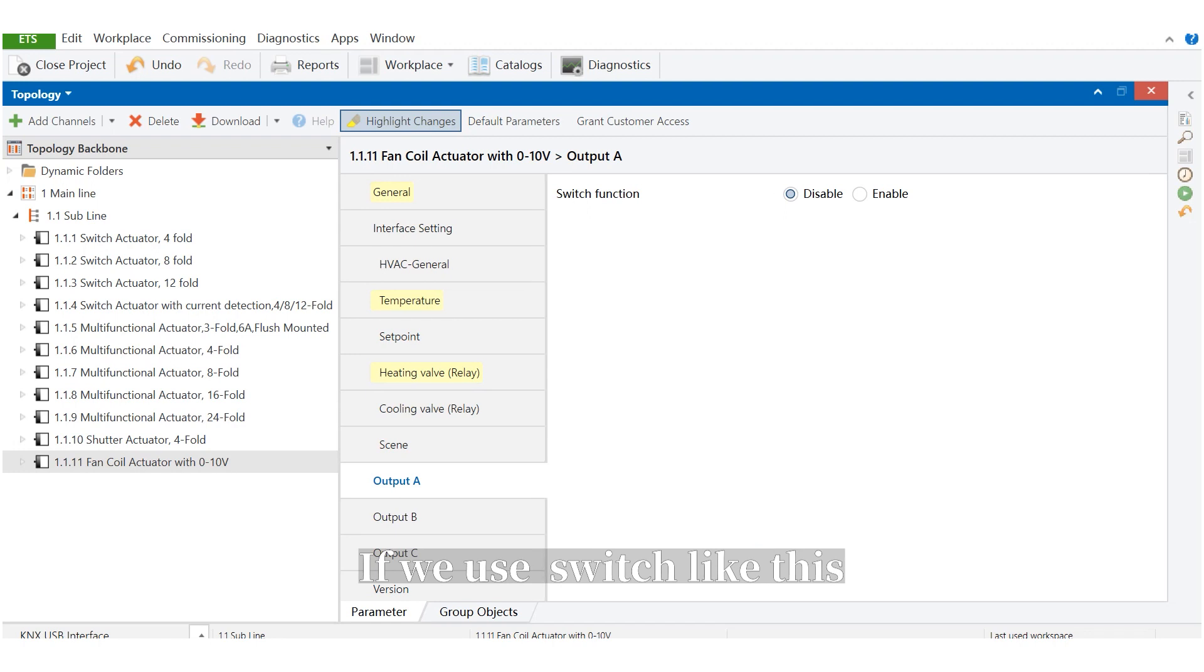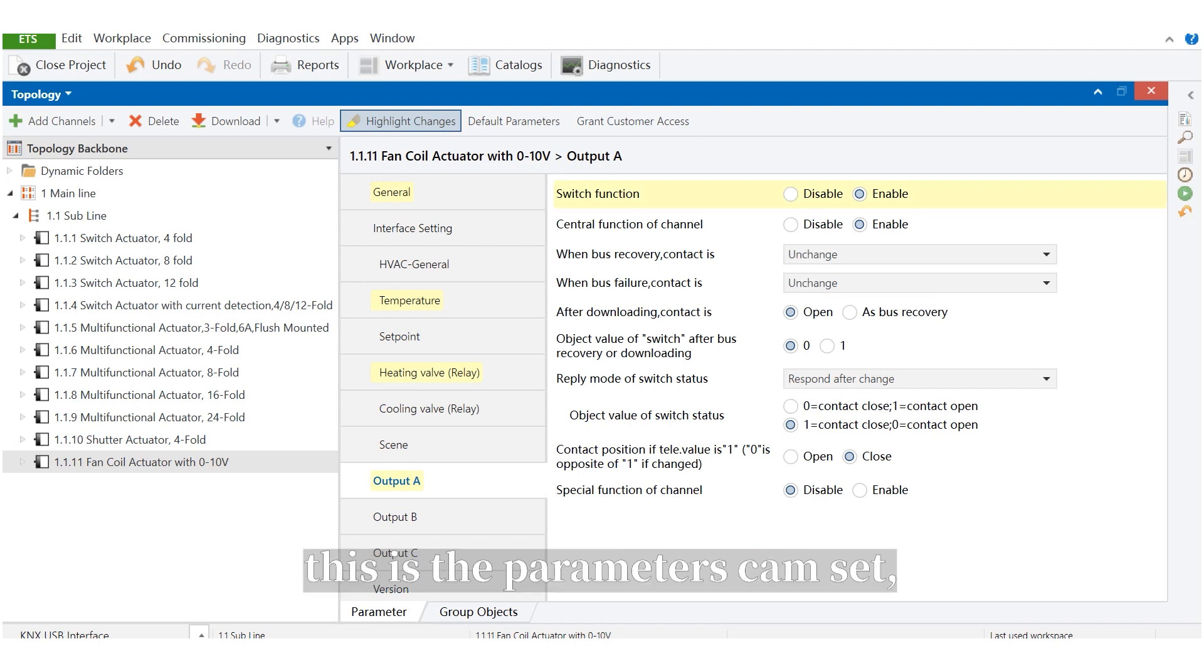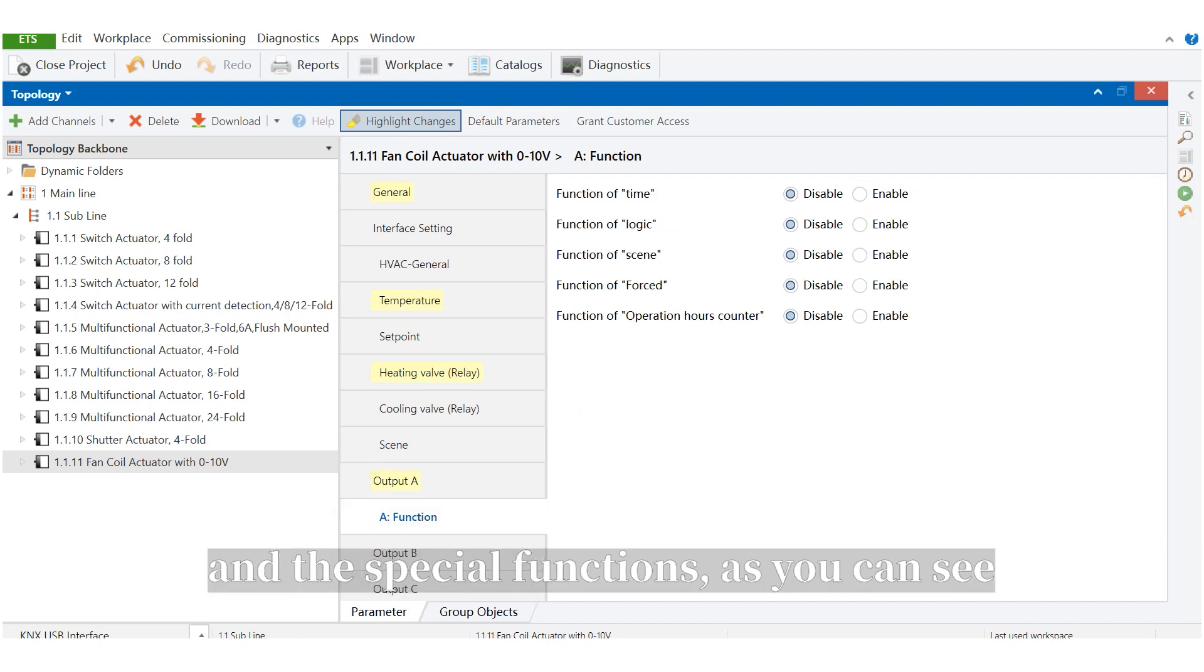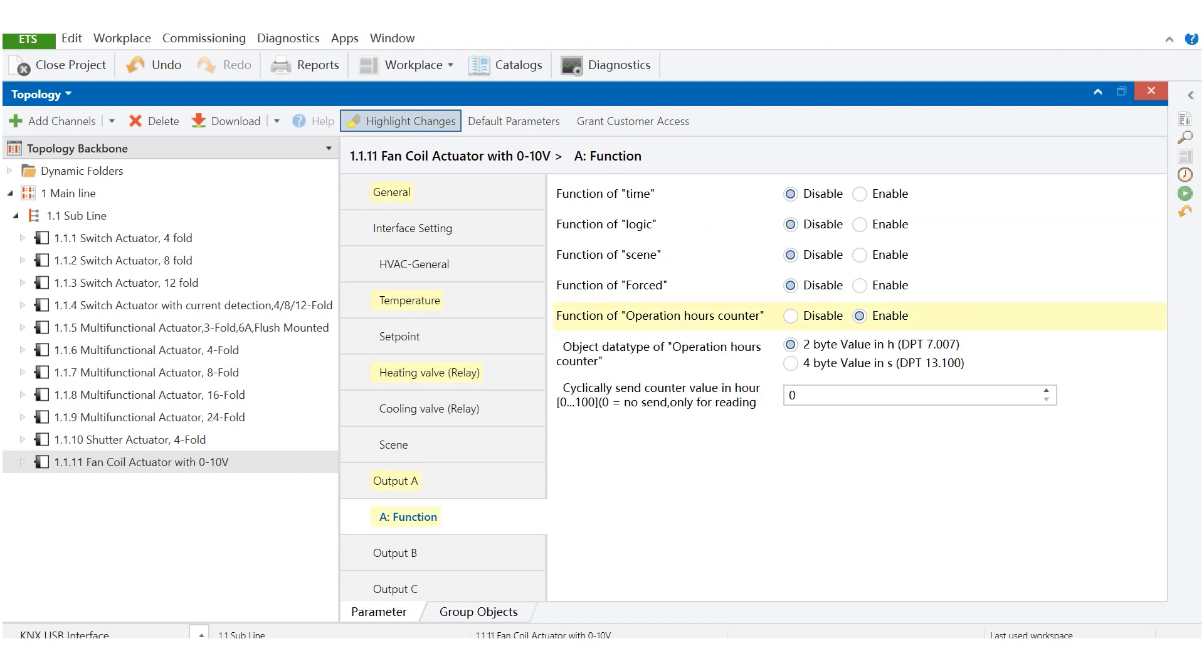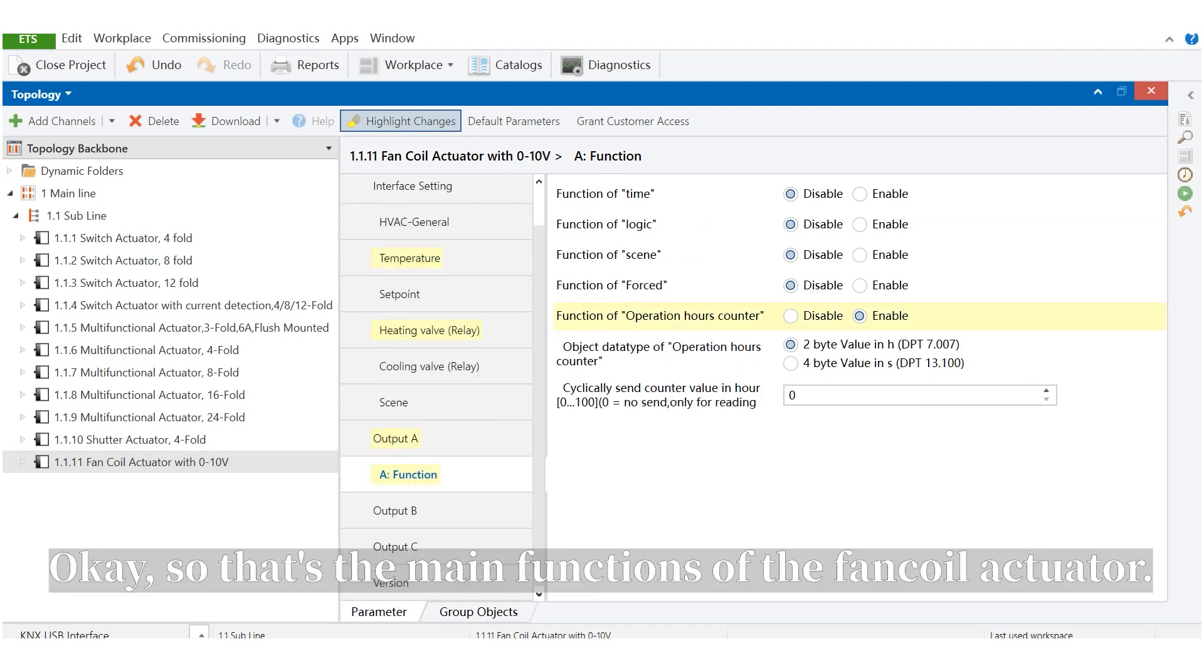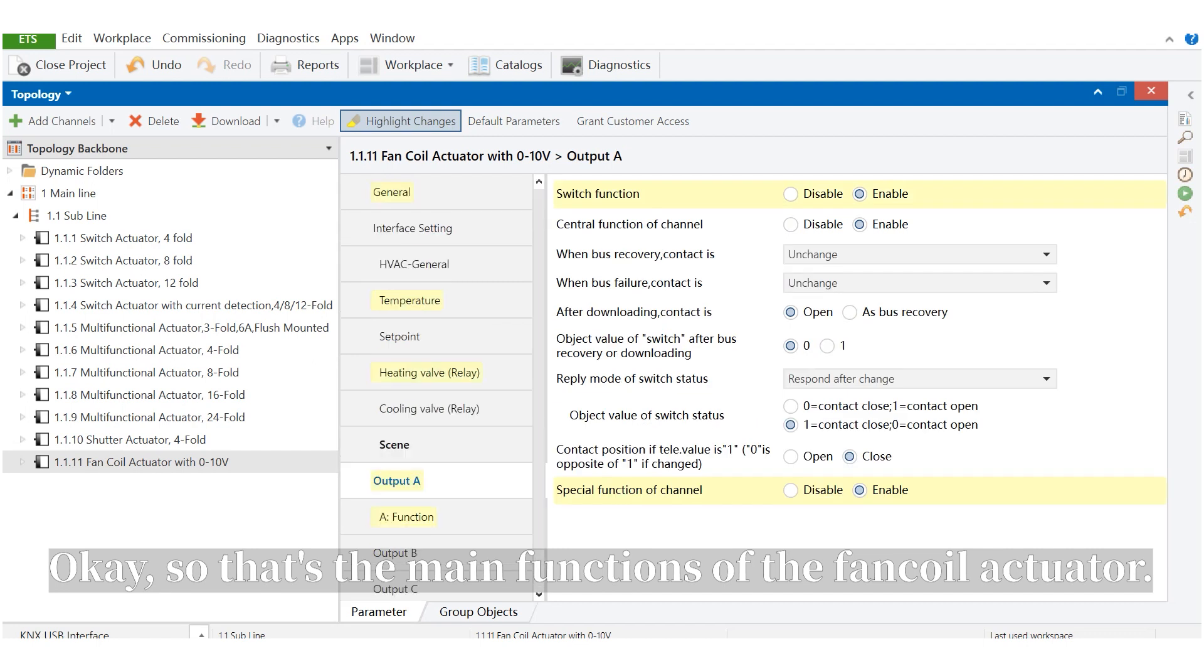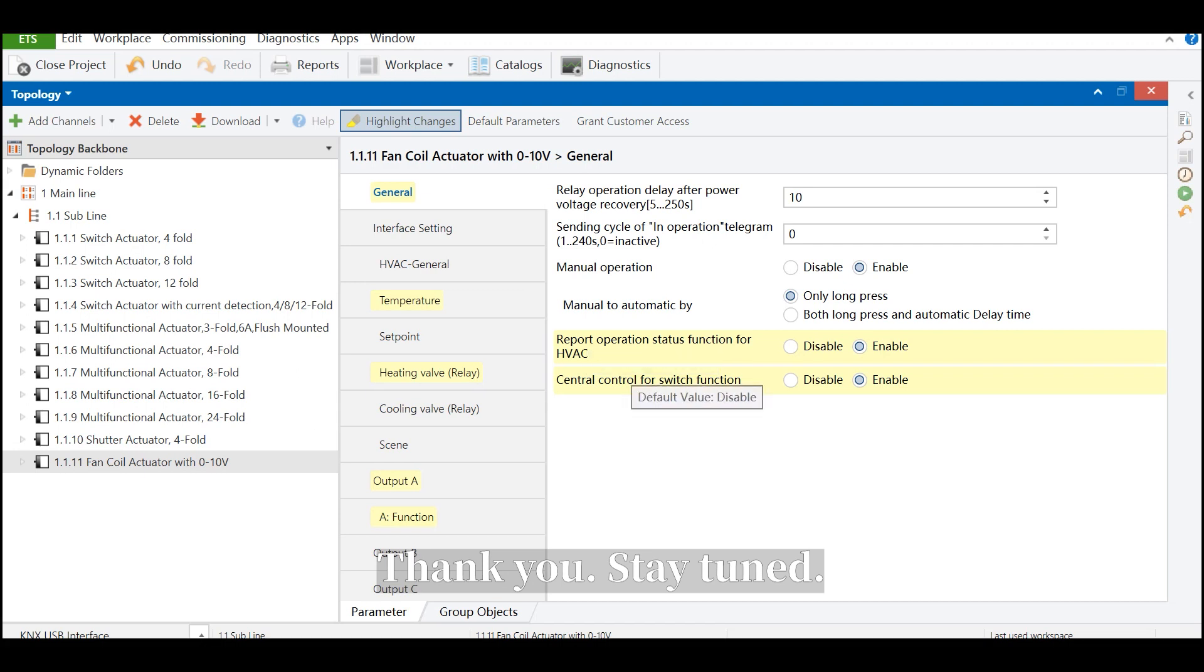If we use this switch, switch like this. This is the parameters, chemistat. And the special functions, as you can see, is almost the same with the switch actuator. This one is different. So that's the main functions of the FANCO actuator. Thank you. Stay tuned.